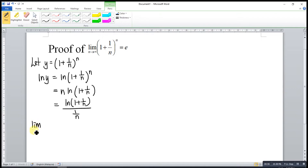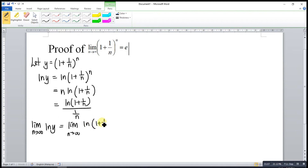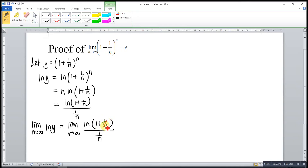We apply limits to both sides. So ln(y) is equal to the limit as n approaches infinity of ln(1 + 1/n) over (1/n). As we can see, when n approaches infinity, 1/n is 1/infinity, which gives us 0. So 1 + 0 = 1, and ln(1) = 0. Then 1/n is also 0. So we have 0 over 0, which is an indeterminate form.